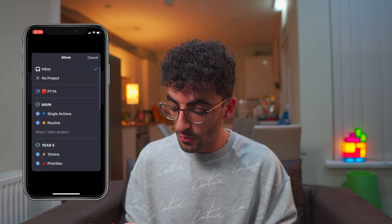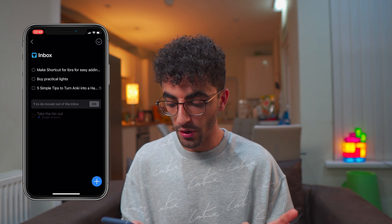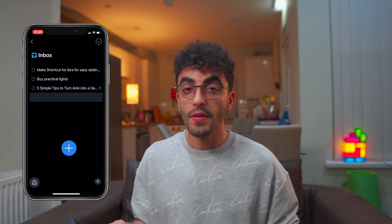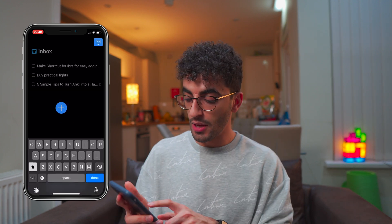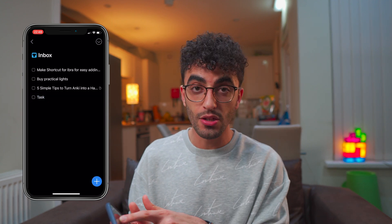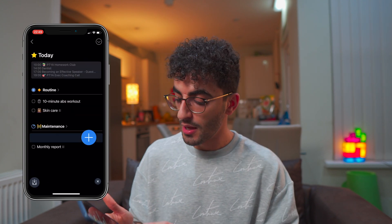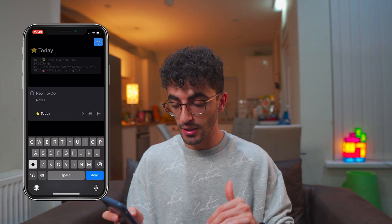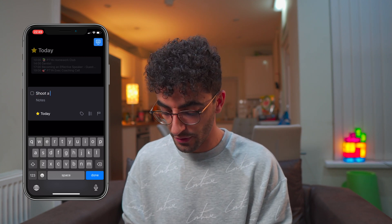So let's look at these tasks in my inbox. For example, 'take the bin out' — I can move this into a single action project. This project holds tasks that you just do once and don't really belong to a bigger project. This button is called the magic plus button. If you go to the inbox and drag the magic plus button, you can create a new task. If you go to the today view and drag the magic plus button, it creates a task that's due today — like shooting a video for YouTube or something.